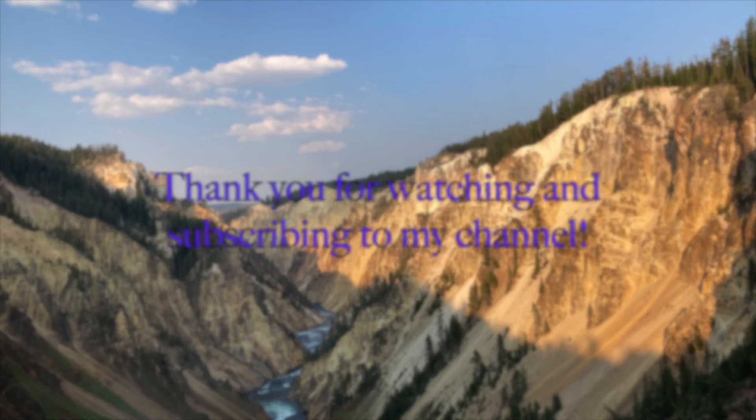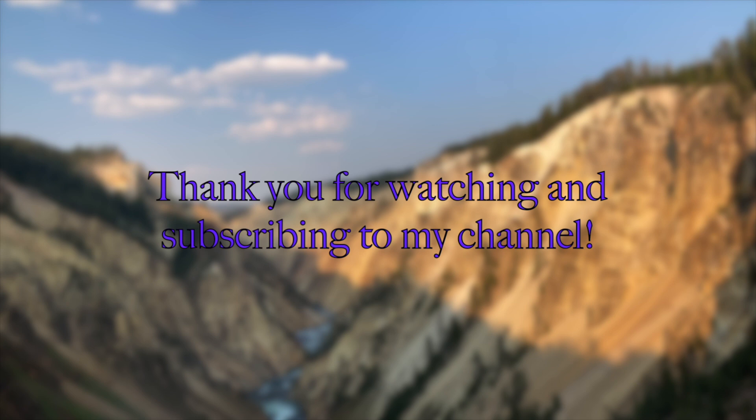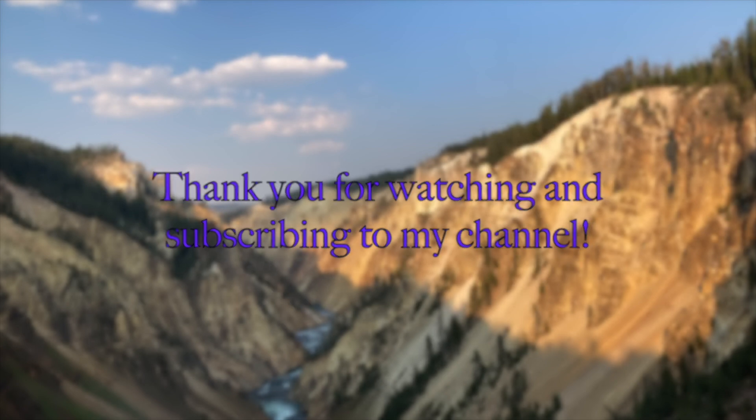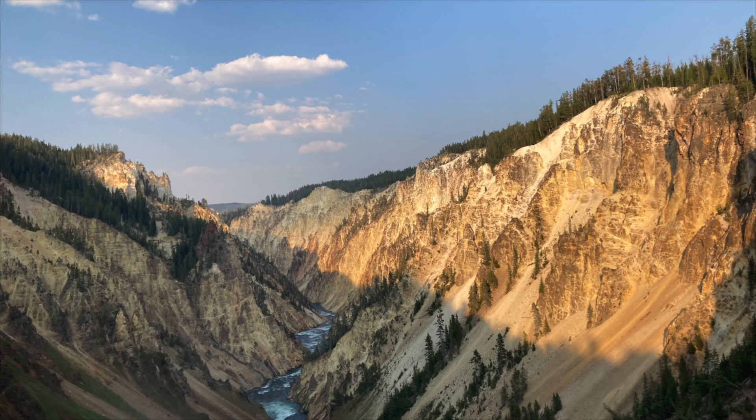Thank you for watching this video and subscribing to my YouTube channel. See you next time.